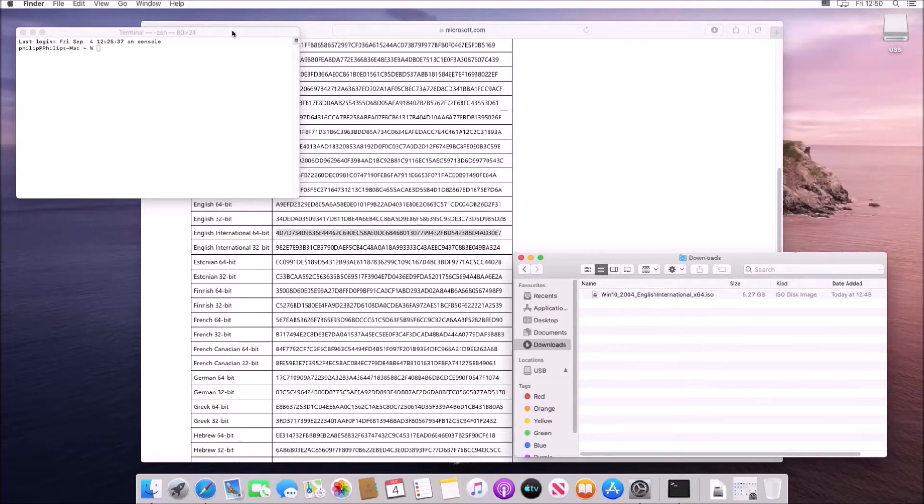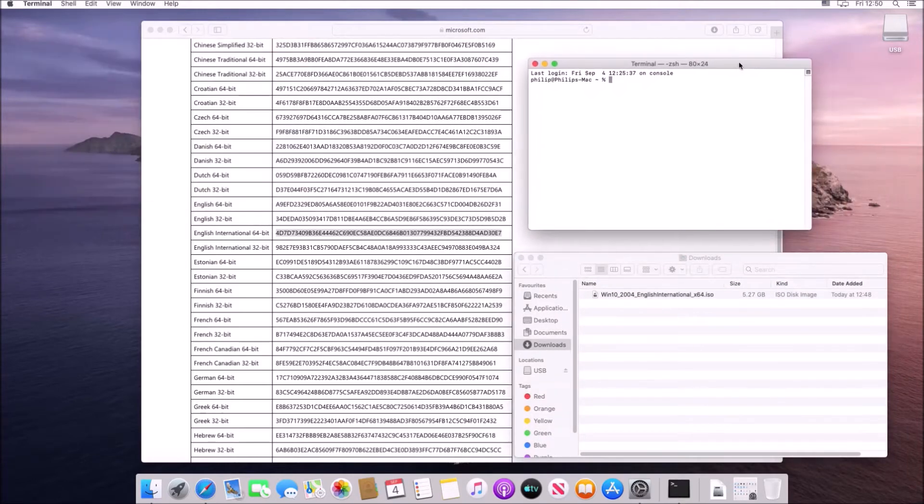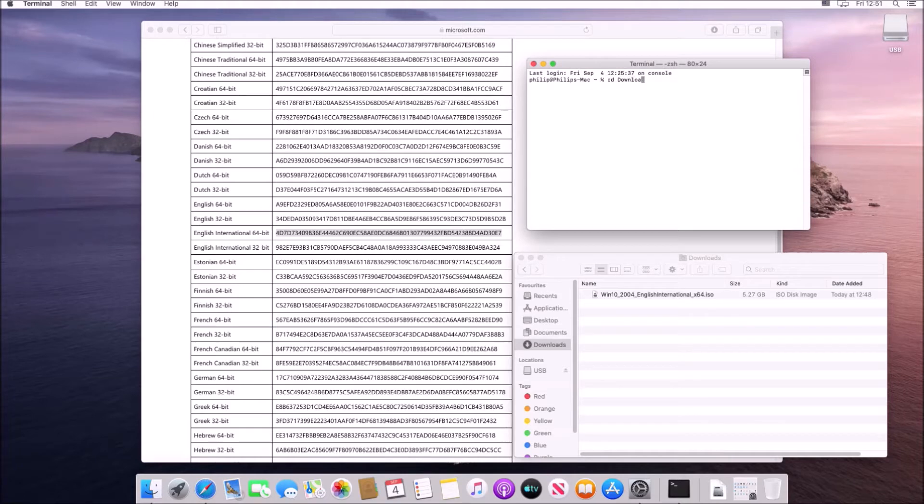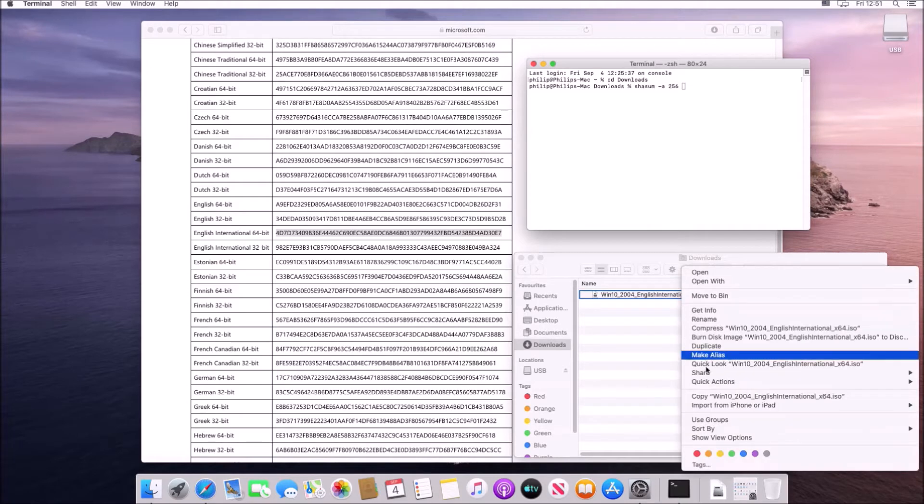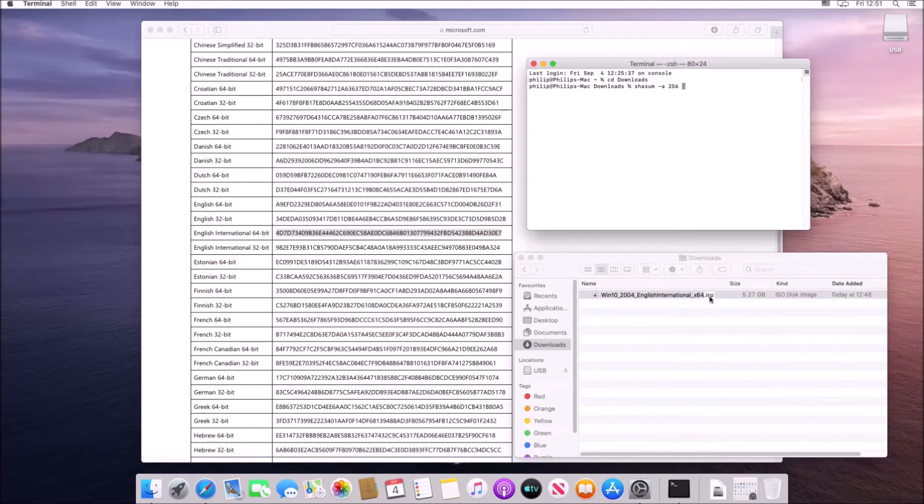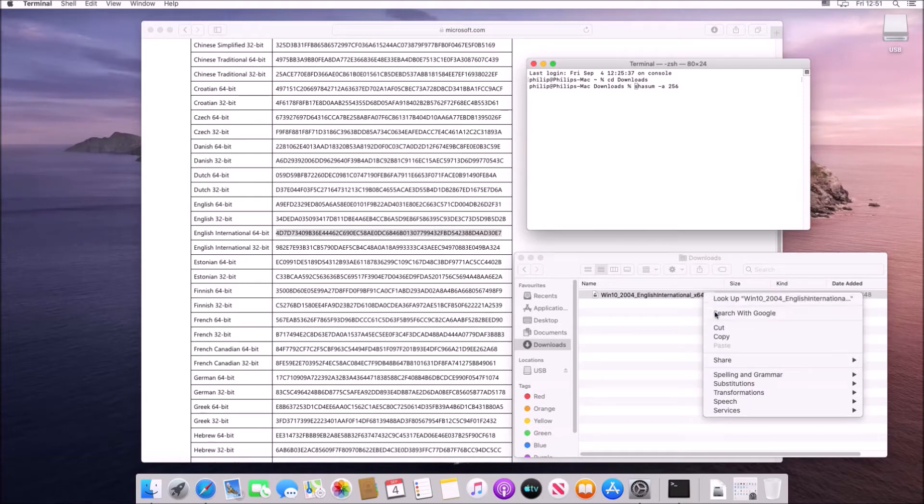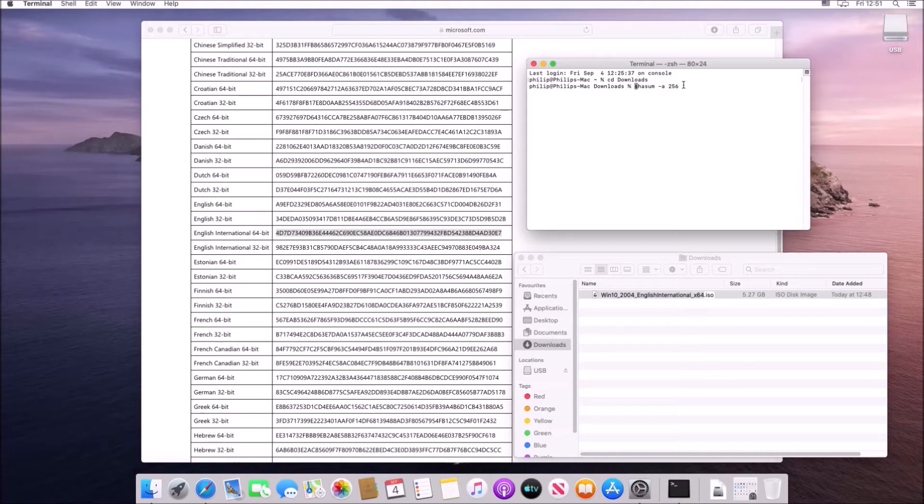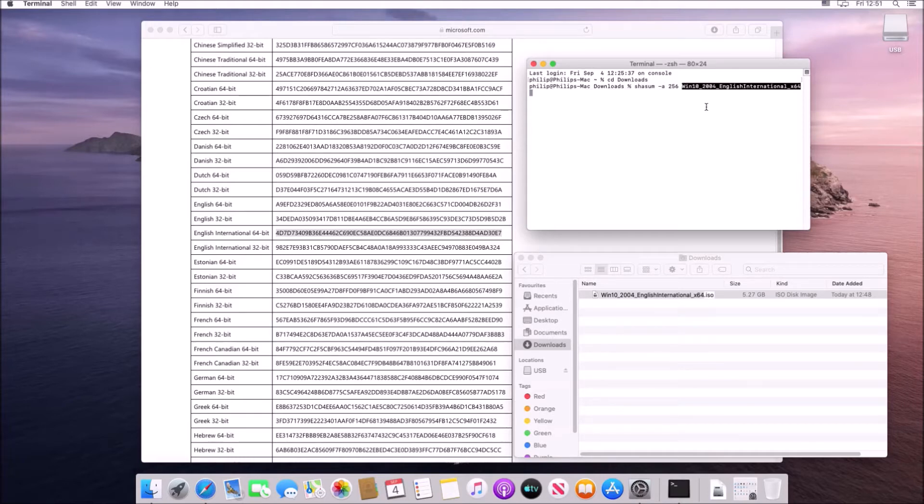So in the terminal what I'm going to type in is shasum with no spaces and then a space dash a and then a space and then 256 and then a space and then the name of the ISO. So I'm just going to right-click the ISO and select rename and then copy and paste the name into the terminal and then add the ISO extension.